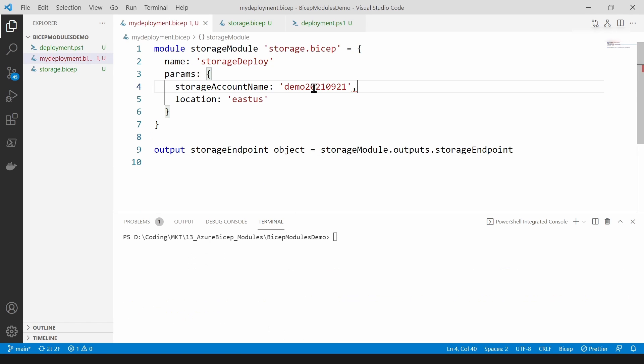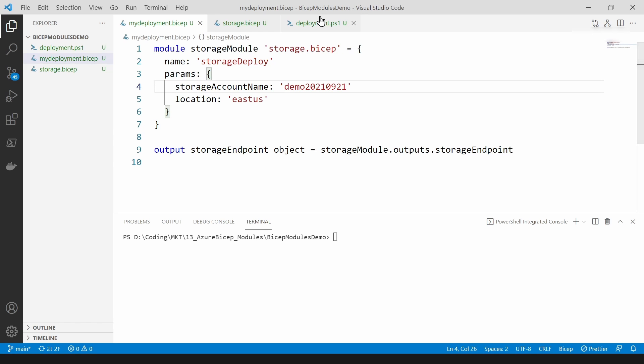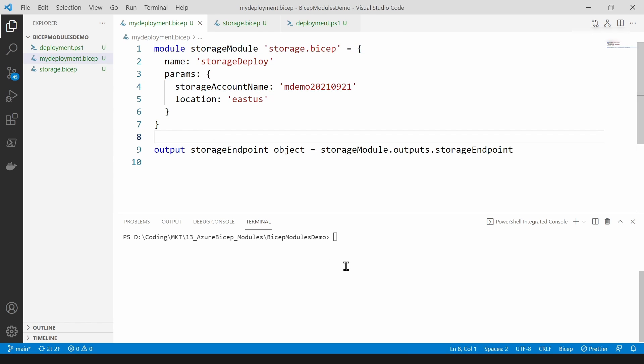So let me save it. These commas, we don't do it in bicep. All right, let's change the name a little bit so that we can identify that we have deployed with this module and let's try to run this again.